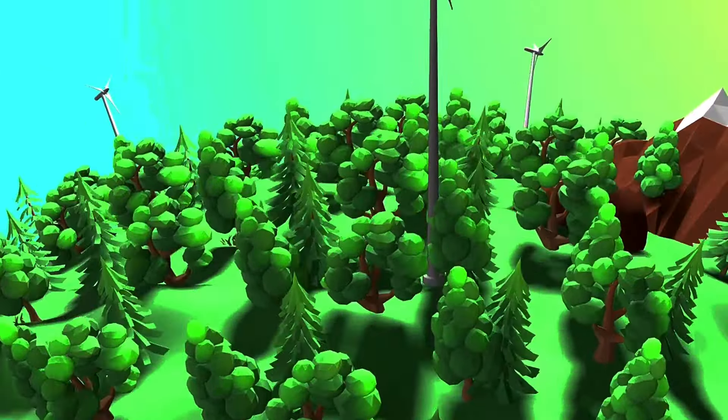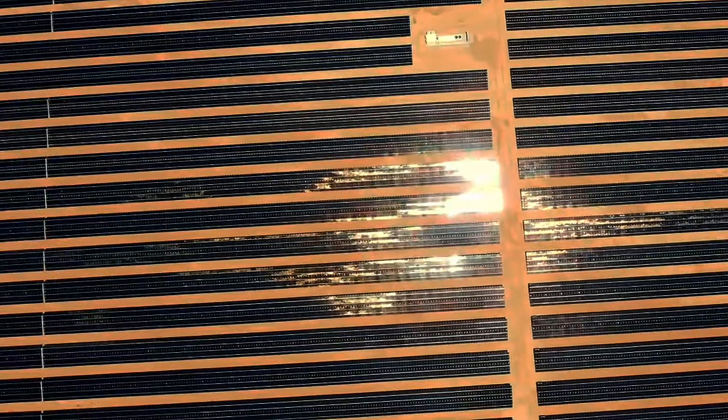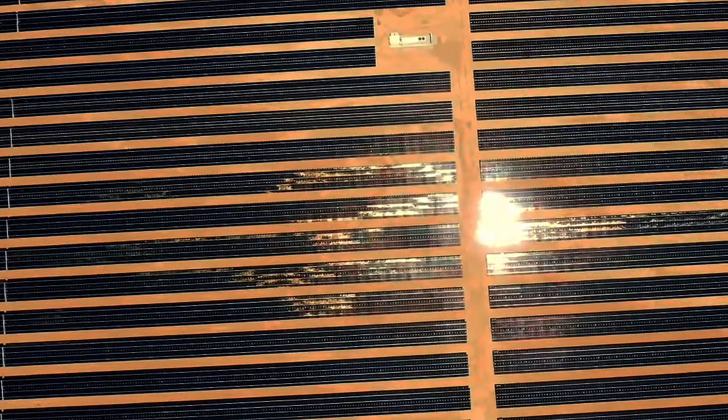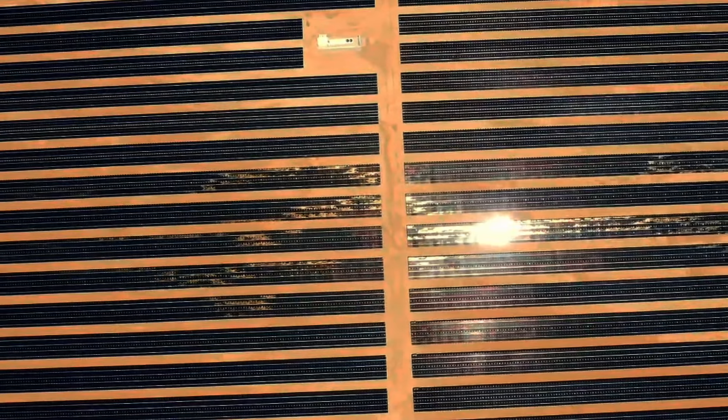We stand at a crossroads, facing unprecedented challenges in energy, climate, and sustainability. Fusion energy offers a path forward, a chance to redefine our relationship with energy and the planet.